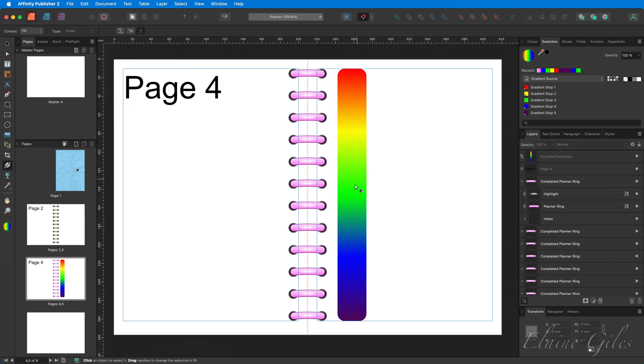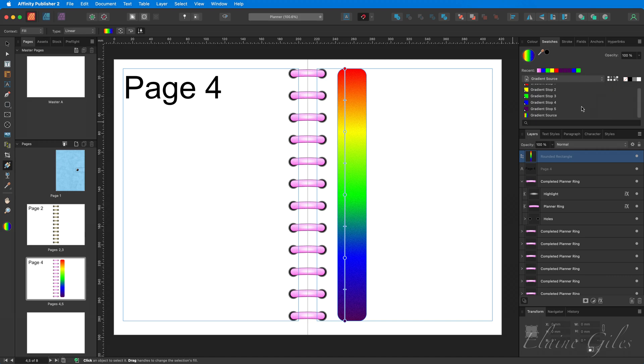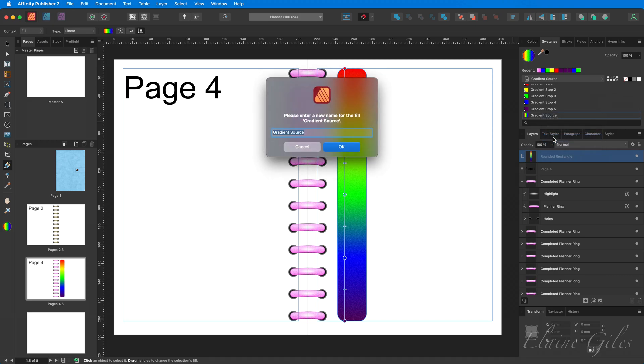So now we've got the gradient. What I'm going to do now is add that gradient as a color swatch. Now, I can't add it as a global color because it's a gradient. So even though this is a document palette, I'm adding it as a standard fill and it adds it at the bottom. So I'm going to rename it. So this is my gradient.